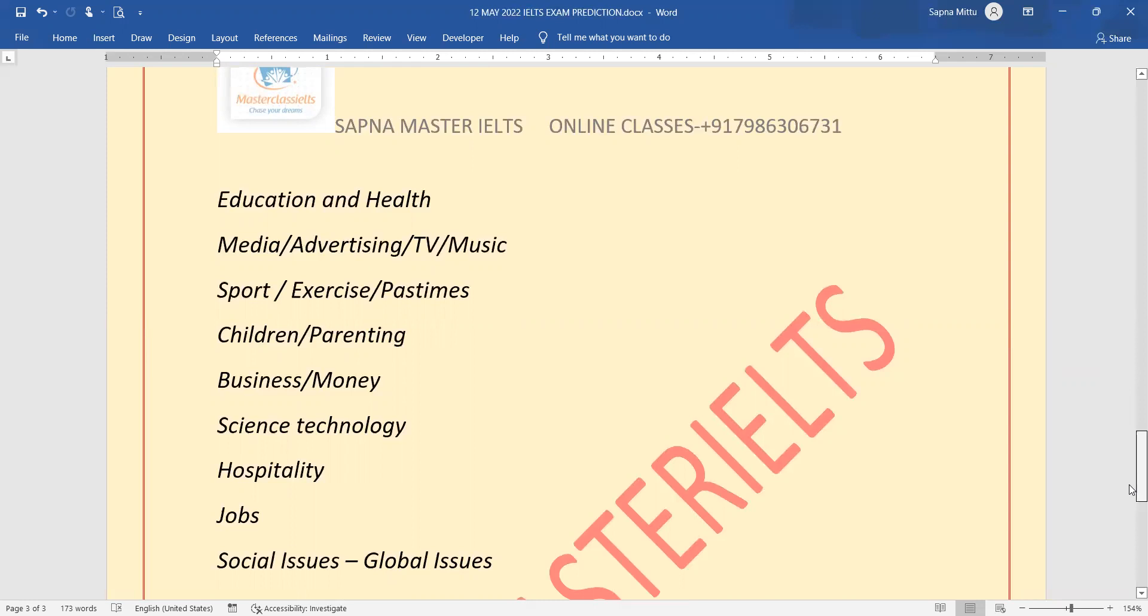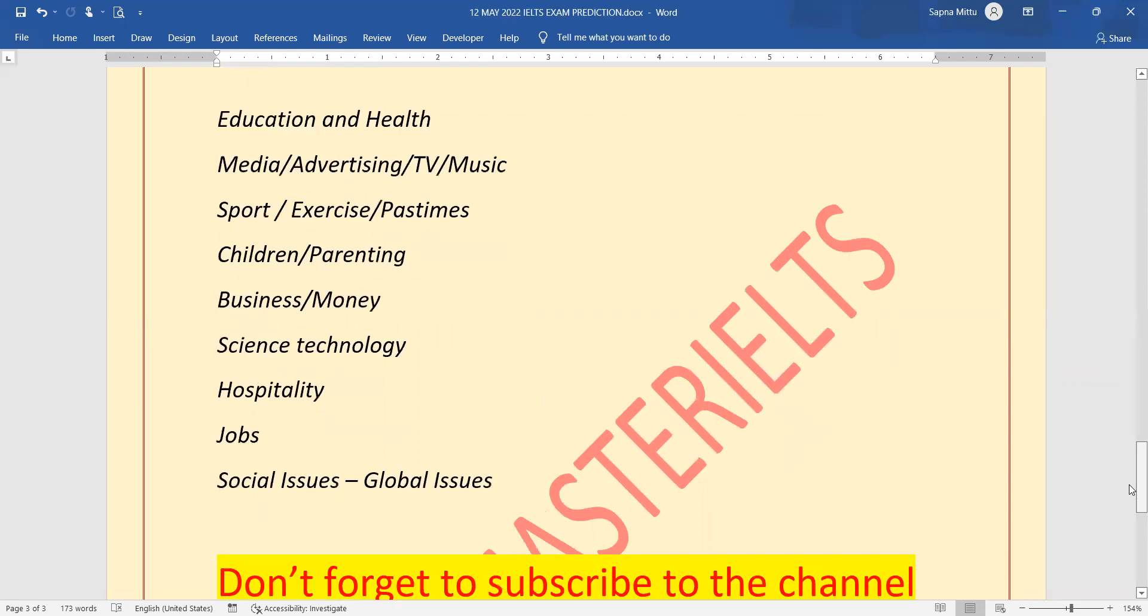Now, the question is everyone says that all the topics are already written here, so what is left? The thing is there are so many topics which are still not discussed here. Maybe if you prepare those, they can come. So all the best guys.